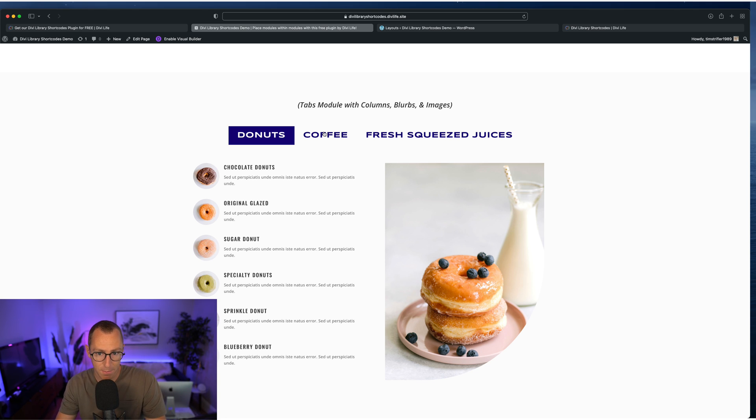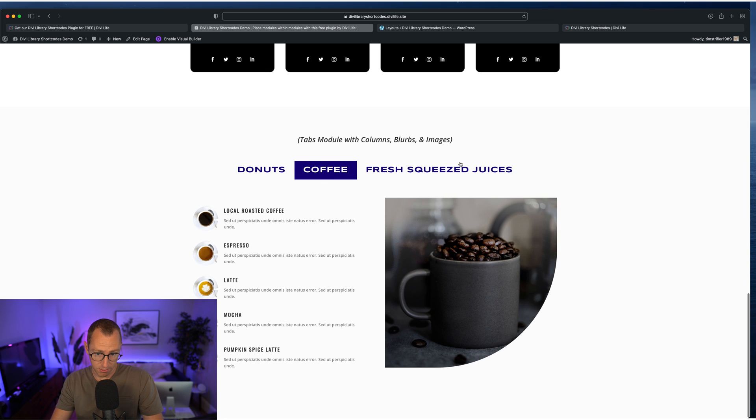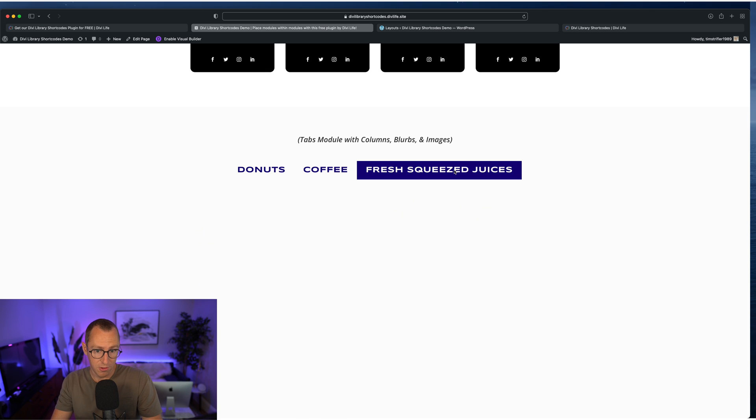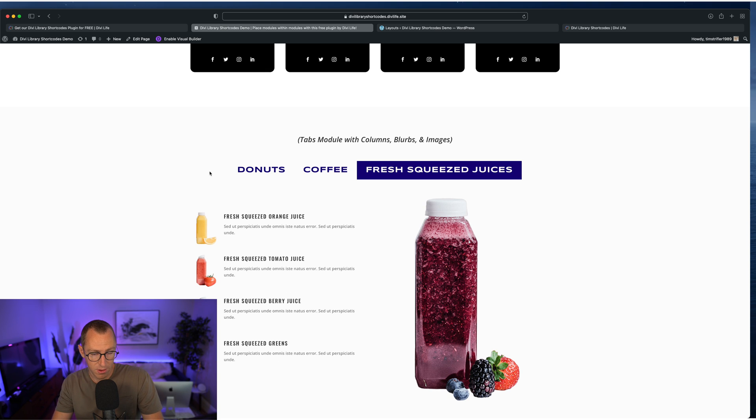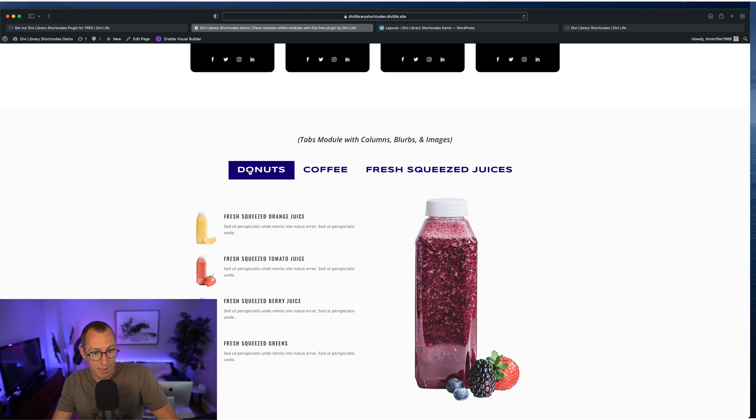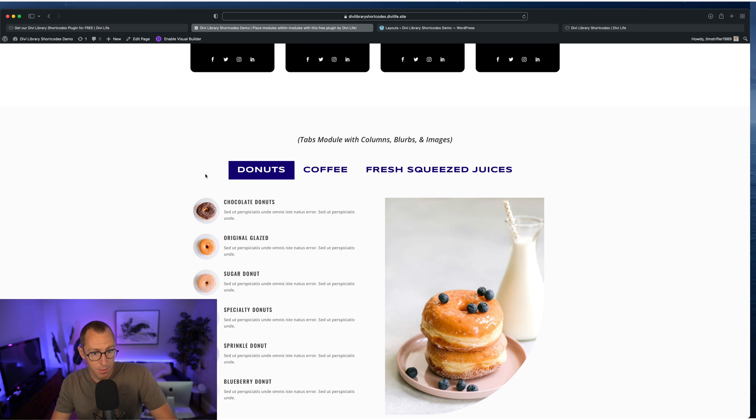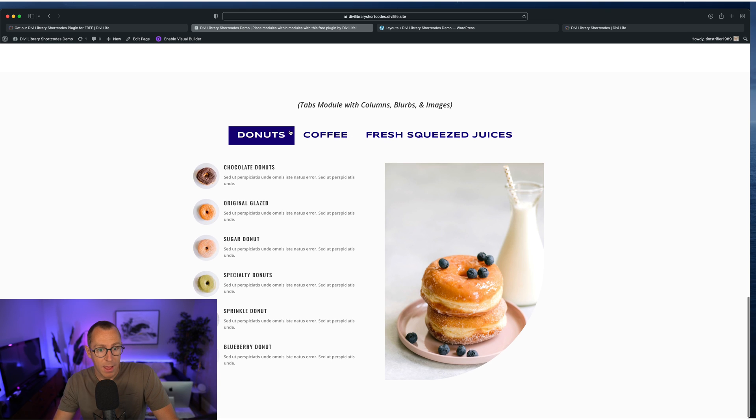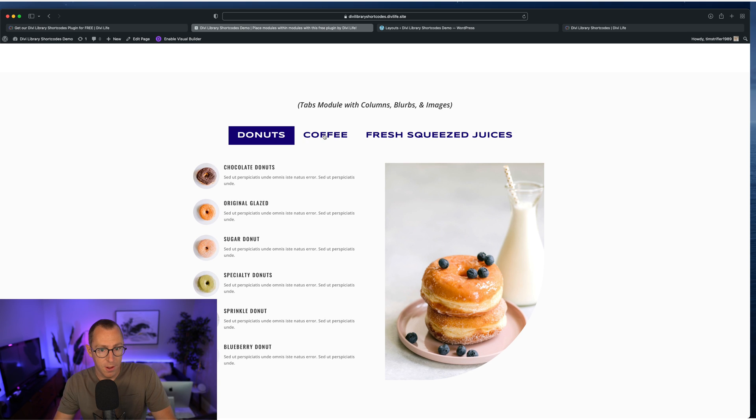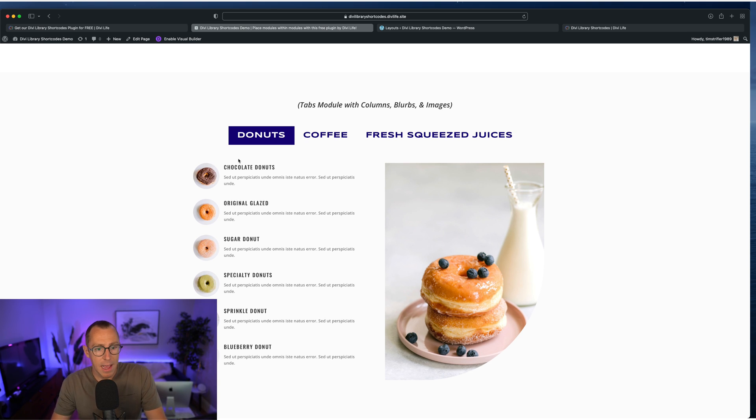So in this example, it's a donut shop that also serves coffee and also serves fresh squeezed juices. And so we're using a tabs module with three tabs, one for donuts, one for coffee, one for juices.